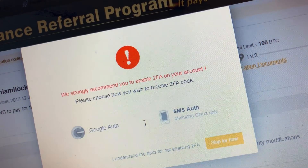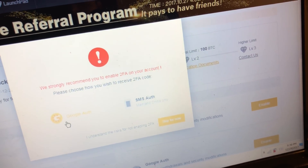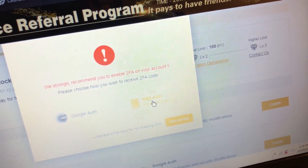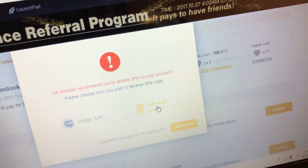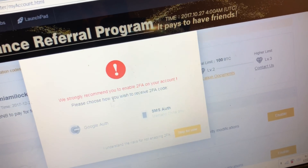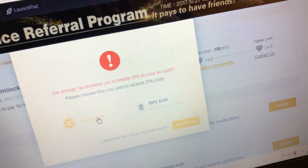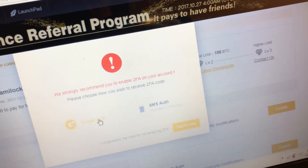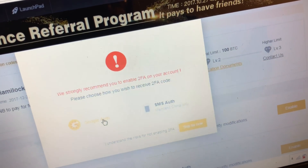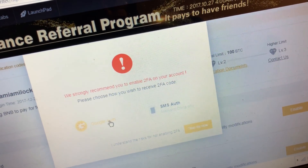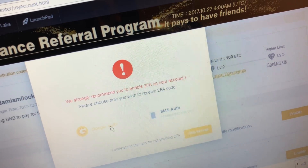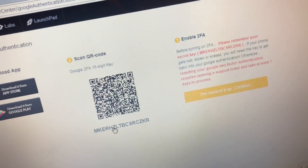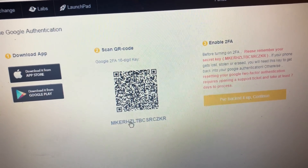So the first thing we're going to do is click Google Authenticator. You can use SMS — they'll send you a text message — but that's only if you're in mainland China. Today I'll be focusing on Google Authenticator. We're going to go to the App Store or the Google Play Store and download the Google Auth app. Once you download it, you click on Google Authenticator and you'll get presented with this screen right here.